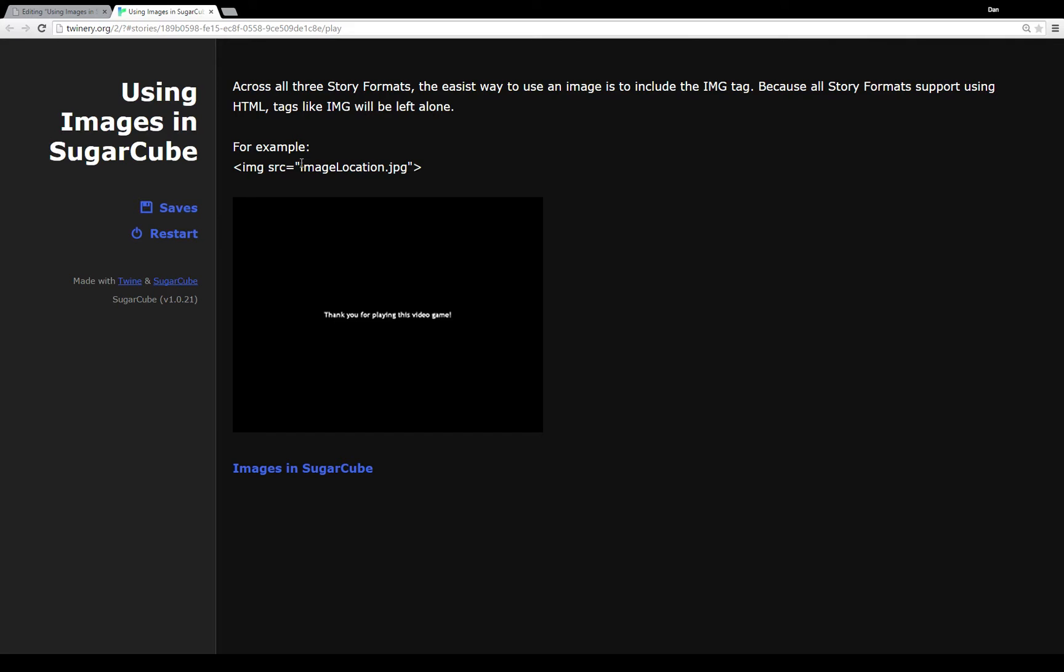So anyway across the different formats you can use the image tag. That's the easiest way in Harlow, Snowman, Sugarcube. Boom. You're done. You want images. You can use them that way.